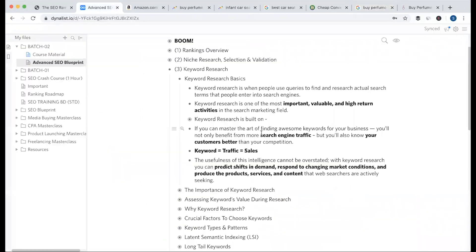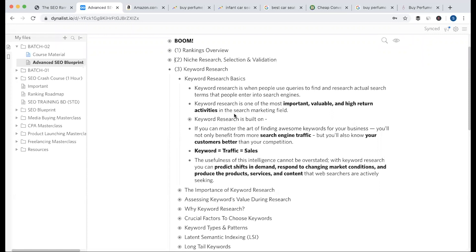We will choose multiple variations. Keyword research is when people use queries to find and research actual search terms that people enter into a search engine. Keyword research is one of the most important, valuable, and high return activities in the search marketing field.